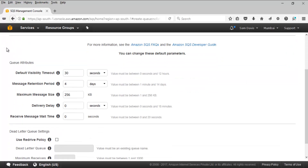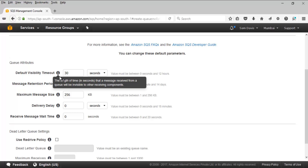We have a bunch of options here. Default visibility timeout — this is something I wanted to talk about. The length of time in seconds that a message received from a queue will be invisible to other receiving components. You can define it here. Say for example you have a message queue and several components — one component sending a message acting as a sender, another component which is a consumer waiting for it to be available on the queue and polling the queue as well. If that component goes down and you have a new component, you can define the length of time the message will be invisible — which is the default visibility timeout.